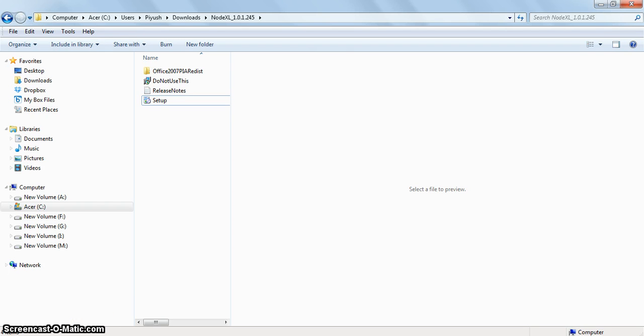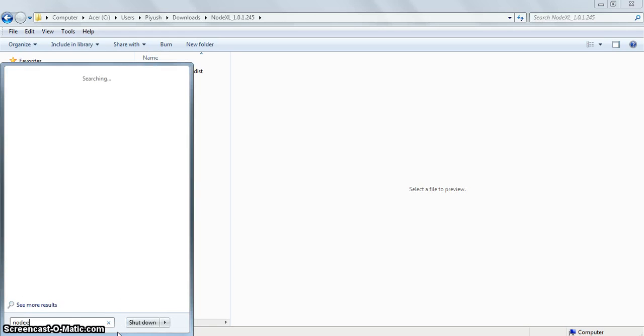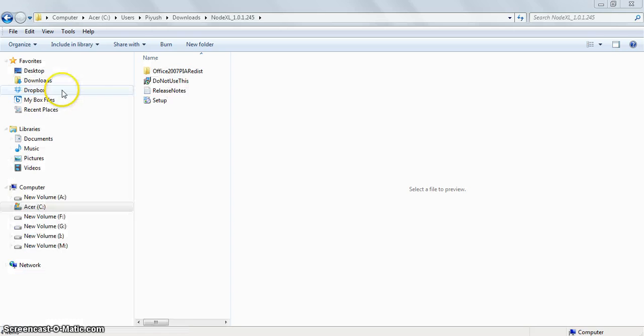Let's open NodeXL now. Go to the start menu and type NodeXL in the search box. Here you can see the NodeXL program. Click on it.